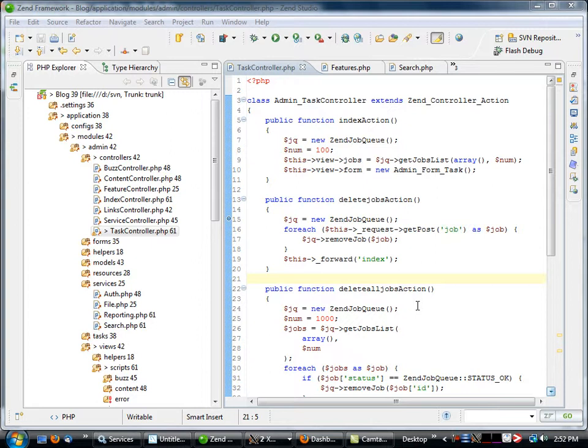Basically, what I've done is creating an entire queuing system. It's based off of the Zend server job queue.